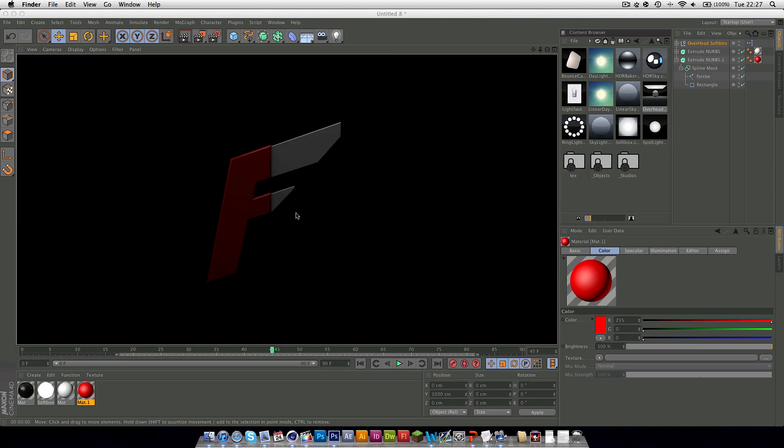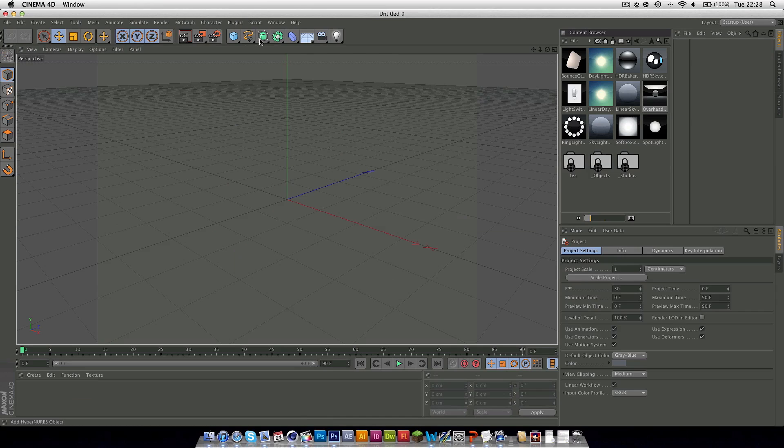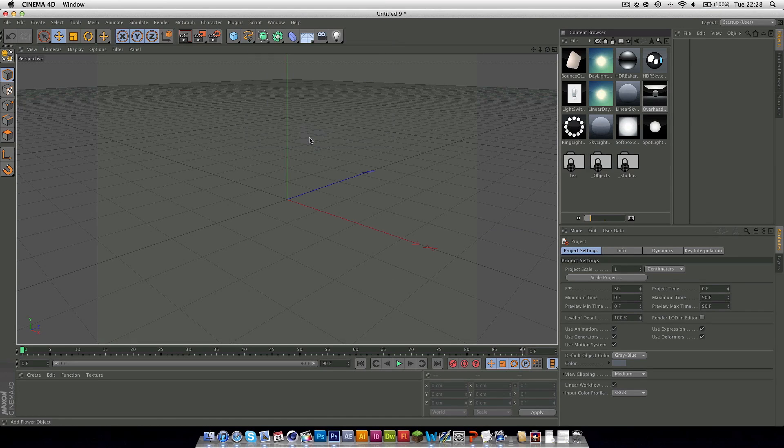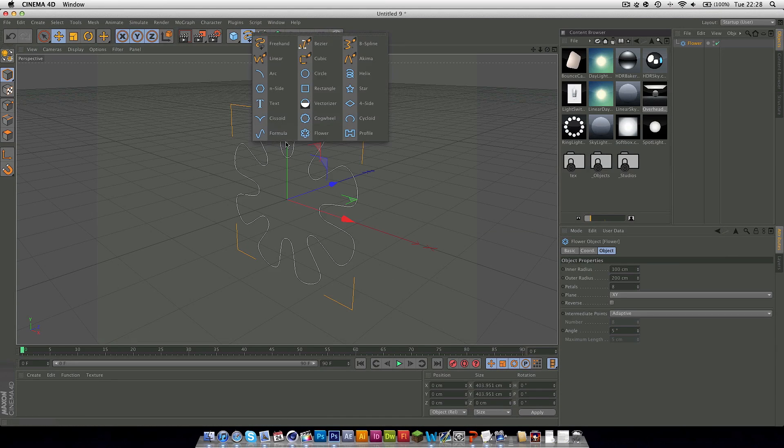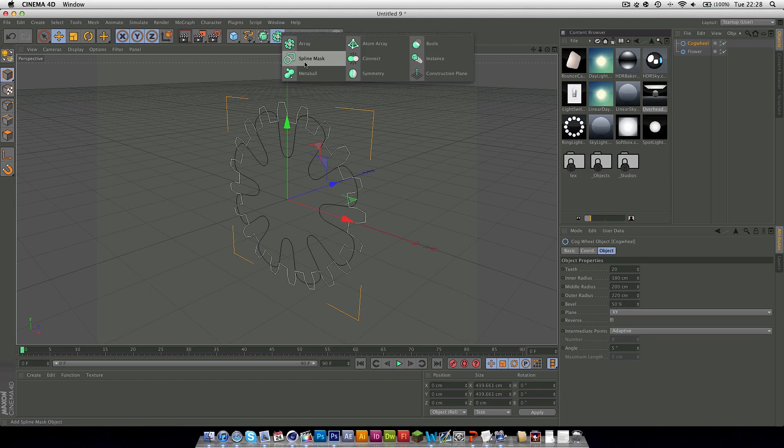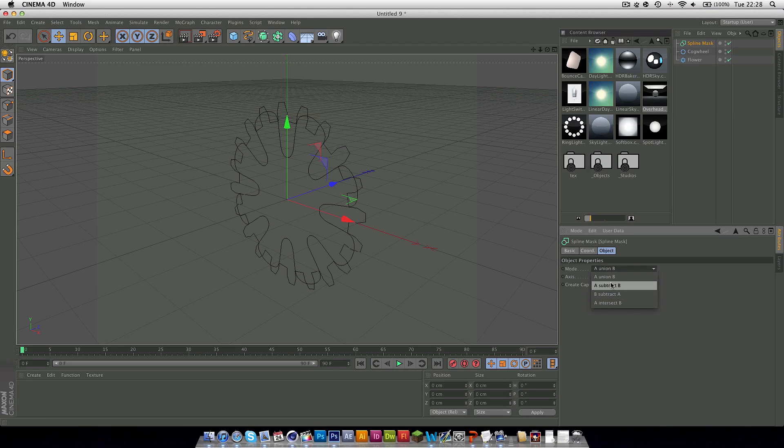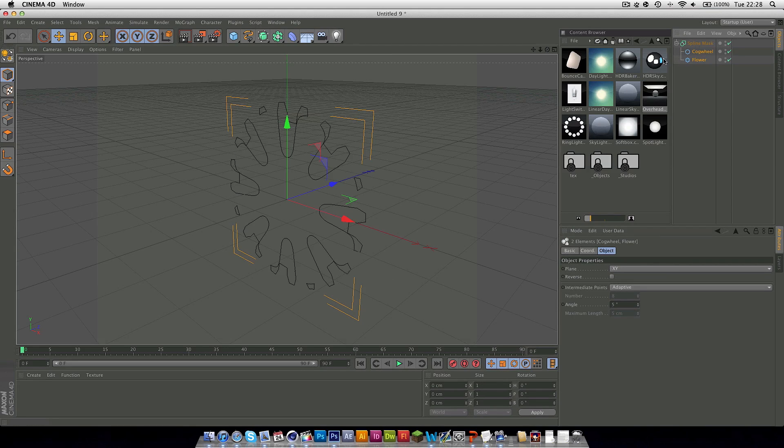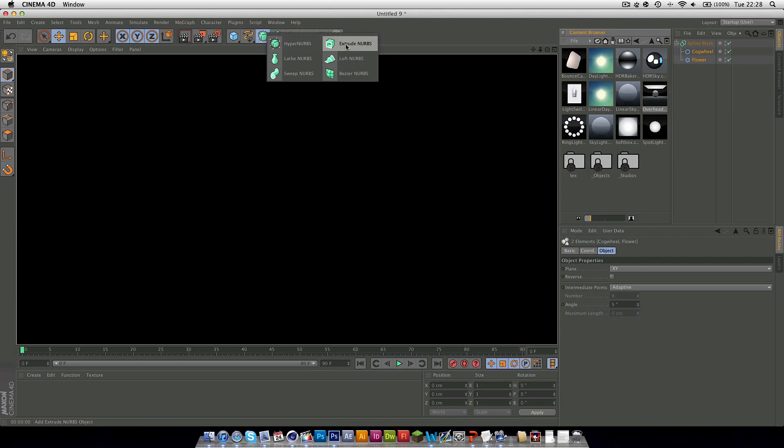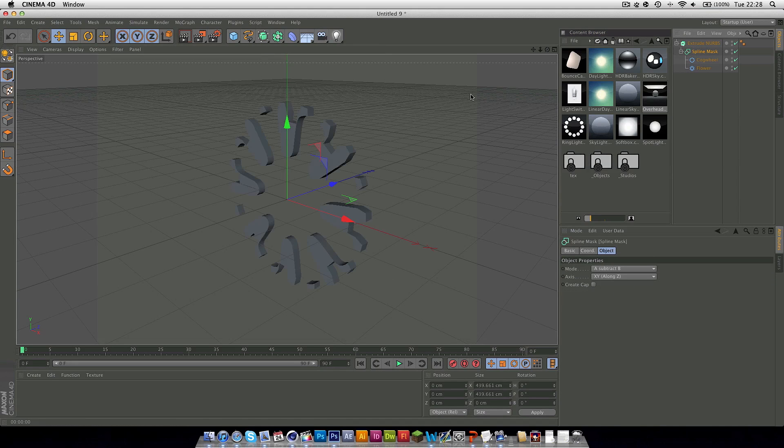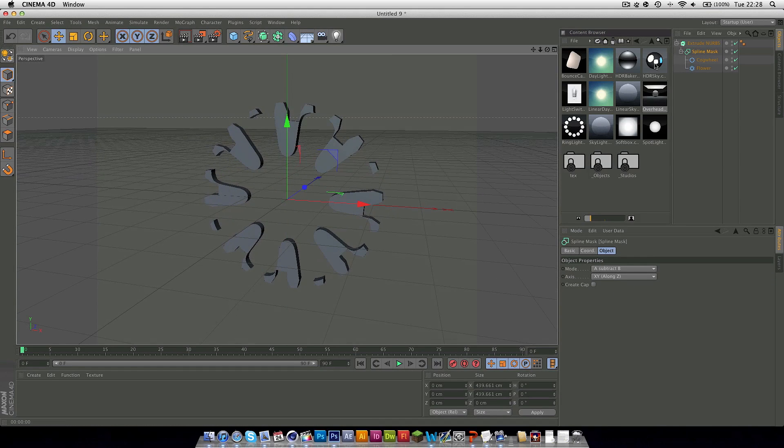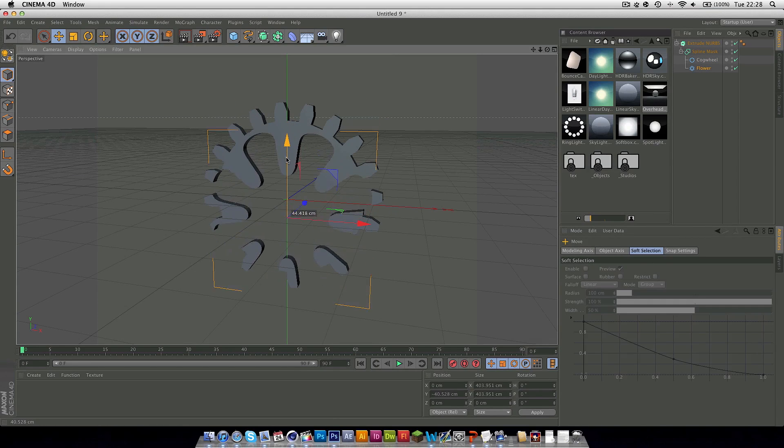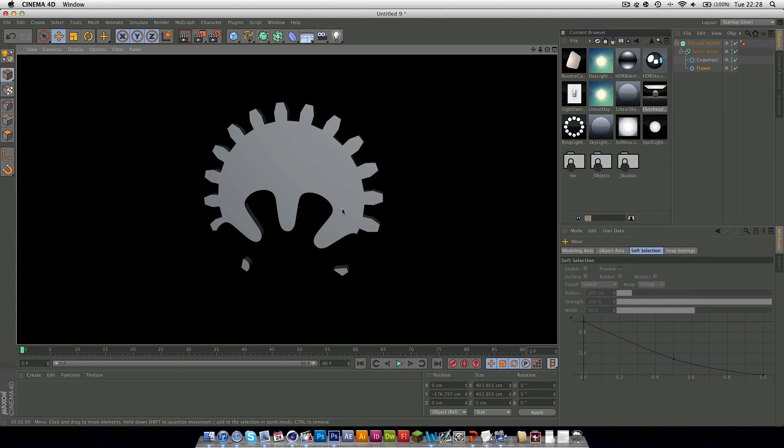As you can see if I make a new project I can literally drag in a flower and a cogwheel and then you can also change these. So I'm just going to drag these two into it and straight away you get these really cool effects which you can play about with all you want. You can make whatever shapes you like really.